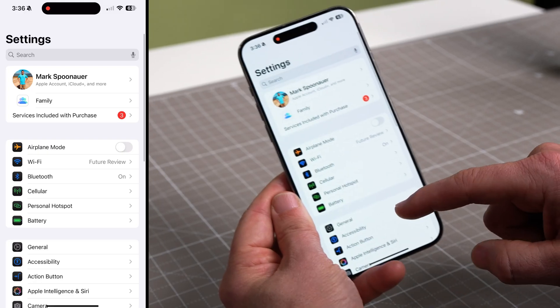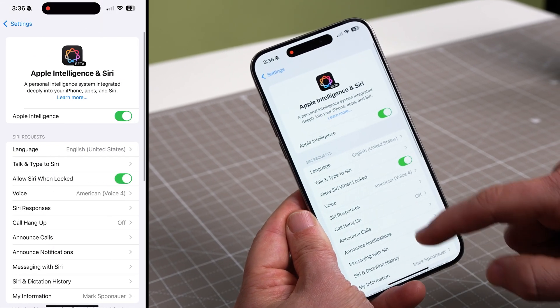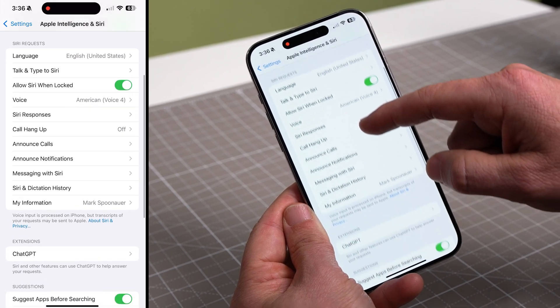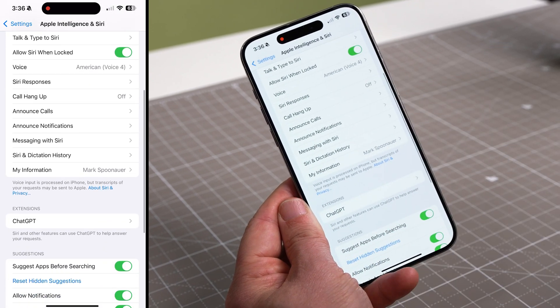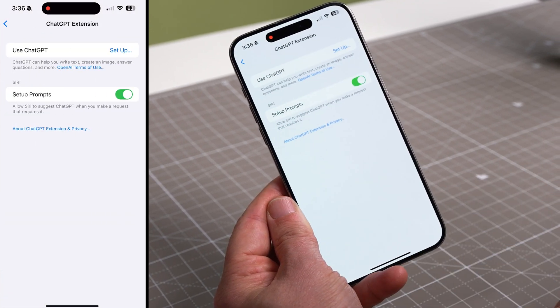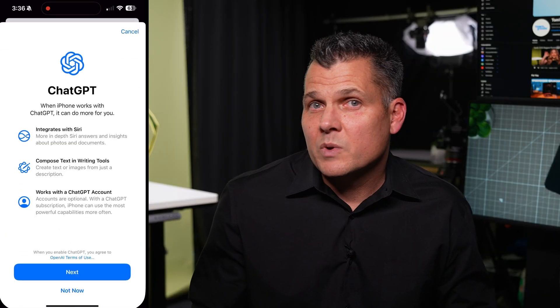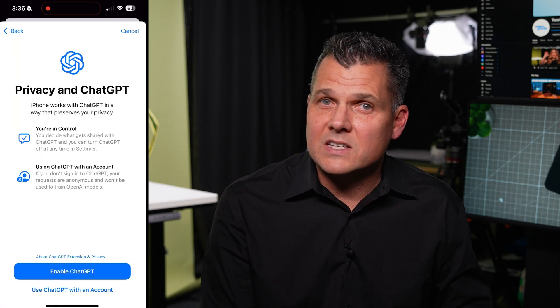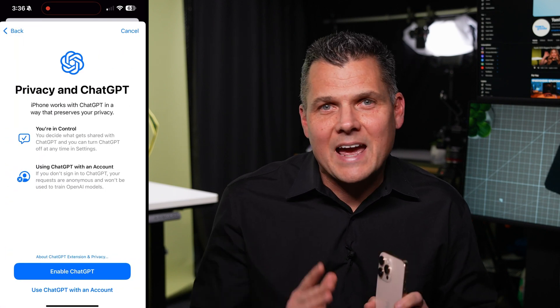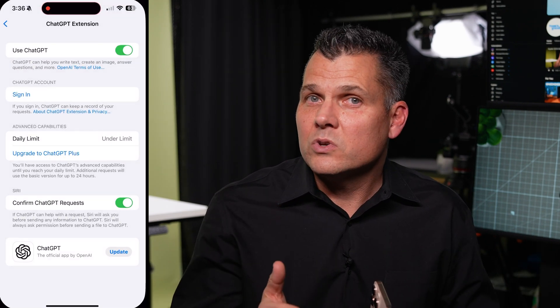Then you'll need to go to Settings, Apple Intelligence and Siri, and toggle Apple Intelligence on. Then you're going to scroll down to Extensions, click ChatGPT, click Setup. Tap through to enable ChatGPT, or if you have an existing account, now is a good time to pair it, although you can also do this later.